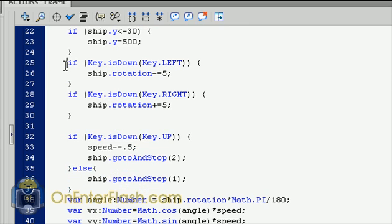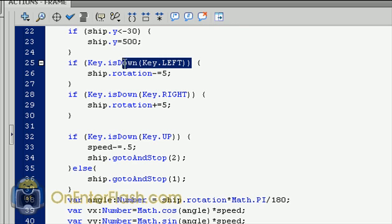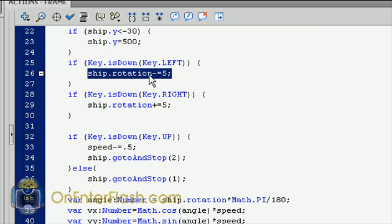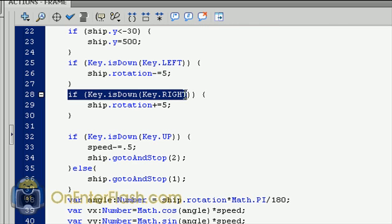Now for the user interaction, you have two if statements that check to see if the key is down. So what we have here is if key.isDown key.LEFT, which is checking to see if the user is pressing the left key. And if the user is pressing the left key, the ship.rotation will subtract by 5. So every time or if you hold down the left key, the ship will rotate by 5. And it's the same thing for the right but in the opposite direction. So you're adding to the rotation.